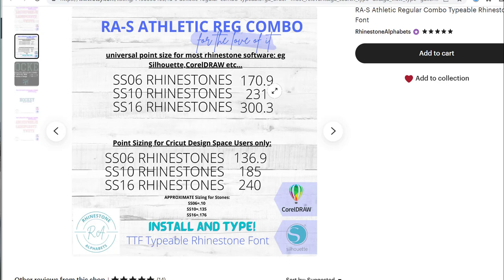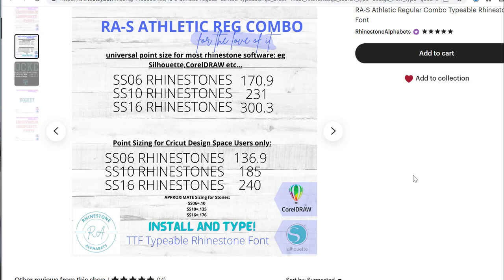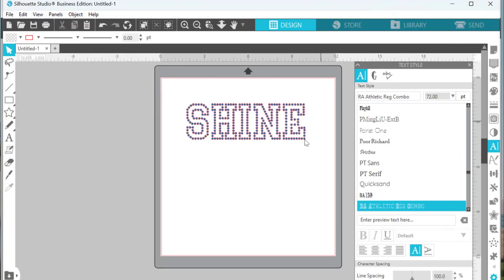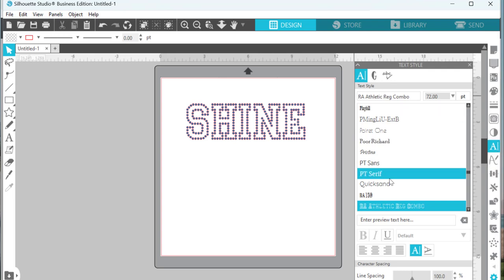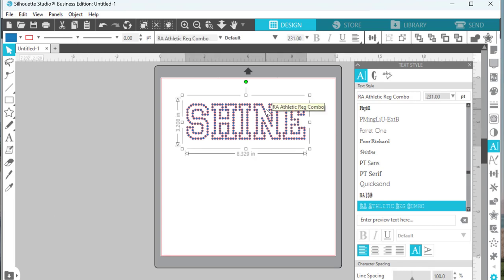Let's look at 231 if you can remember that, and 185. Let's go into Silhouette Studio first. When we go into Silhouette and open up that font, which is called the RA Athletic